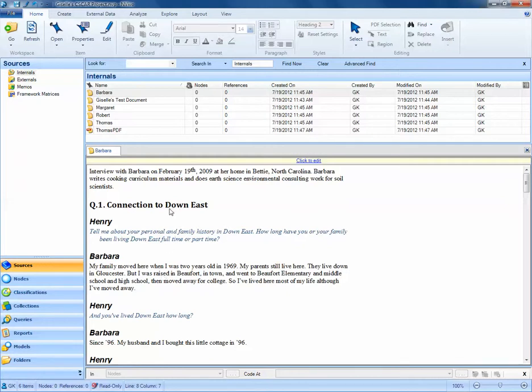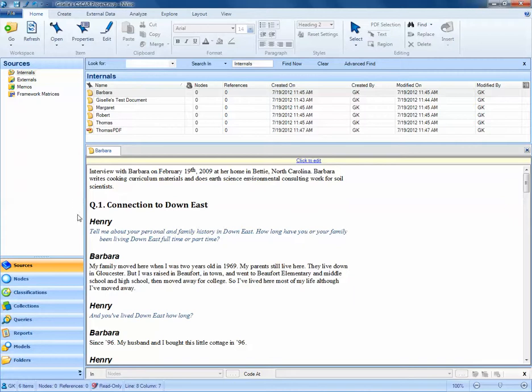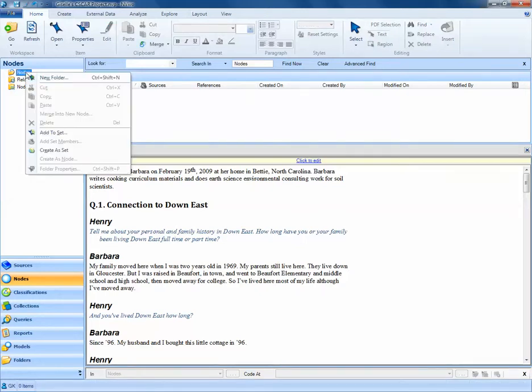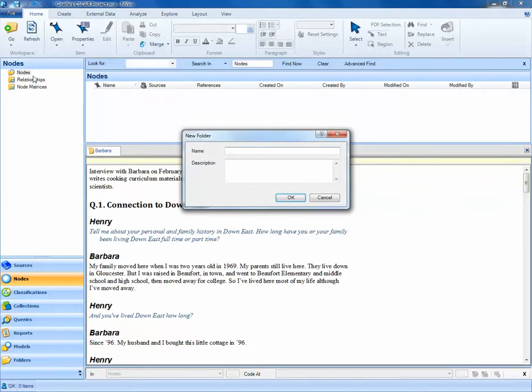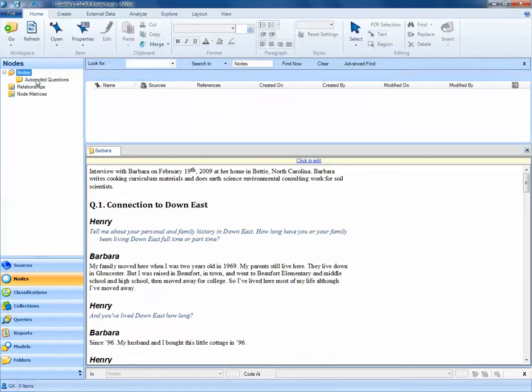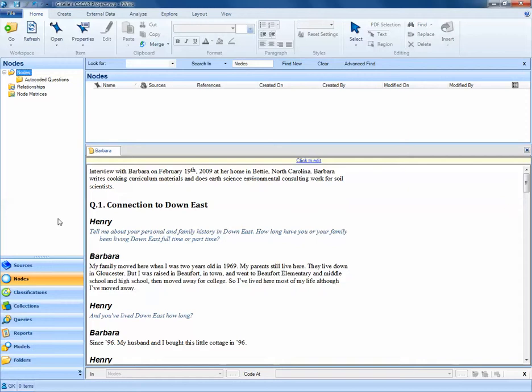We can leverage the formatting that has been used in NVivo to auto-code these documents. To start, let's navigate to our nodes tab and create a folder to contain all of our auto-coded questions. If I right-click on nodes and select new folder, I can create a folder underneath the main nodes heading called auto-coded questions. I'll select OK, and now I see a folder that I can use to hold the different questions that we'll be auto-coding.